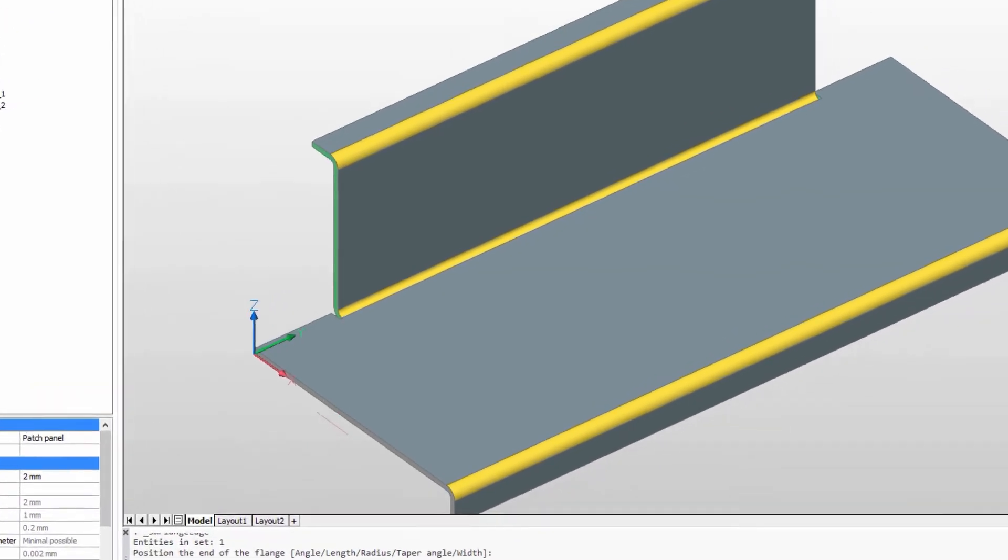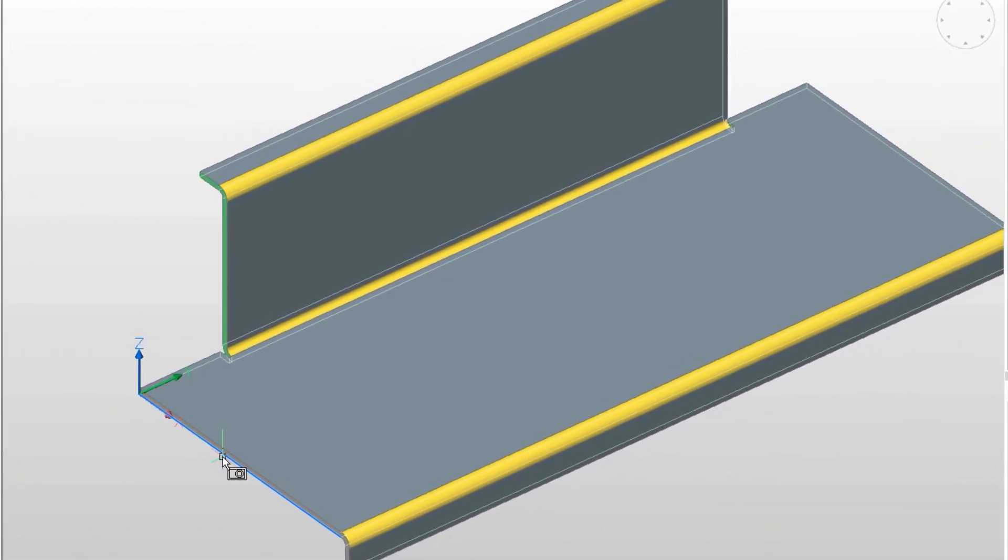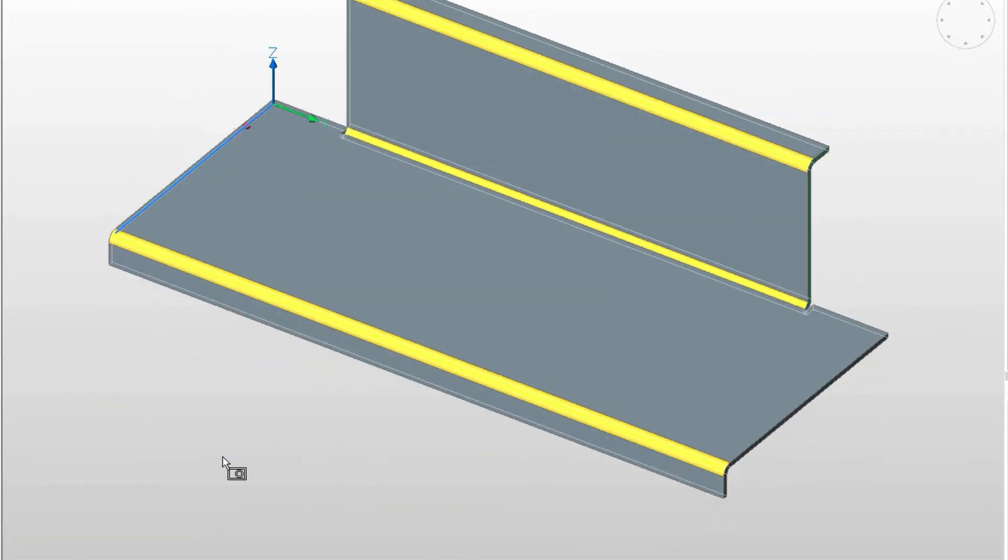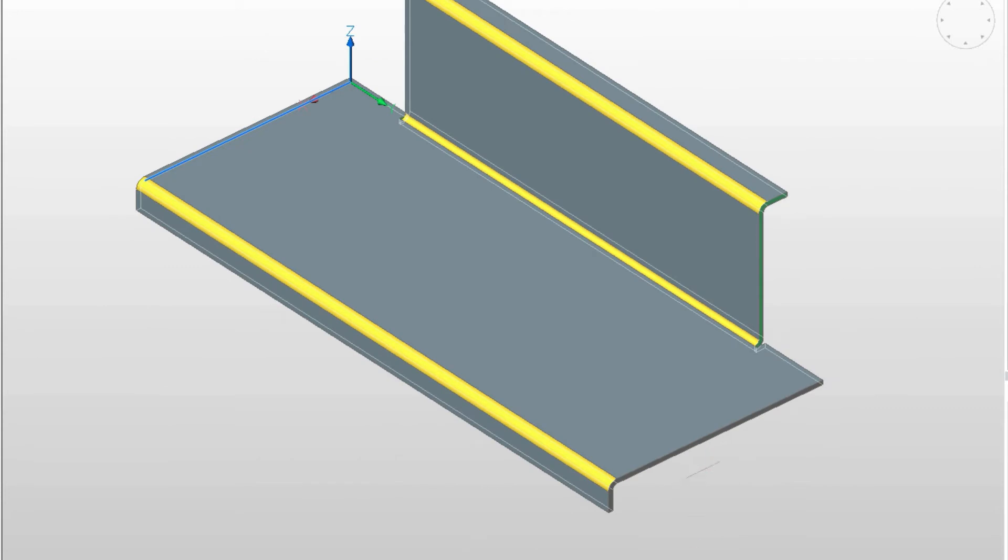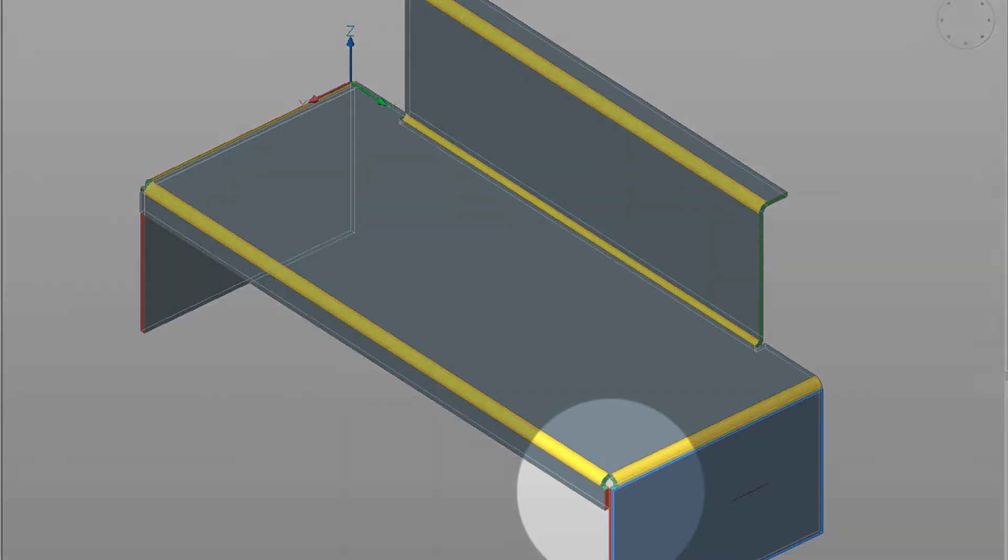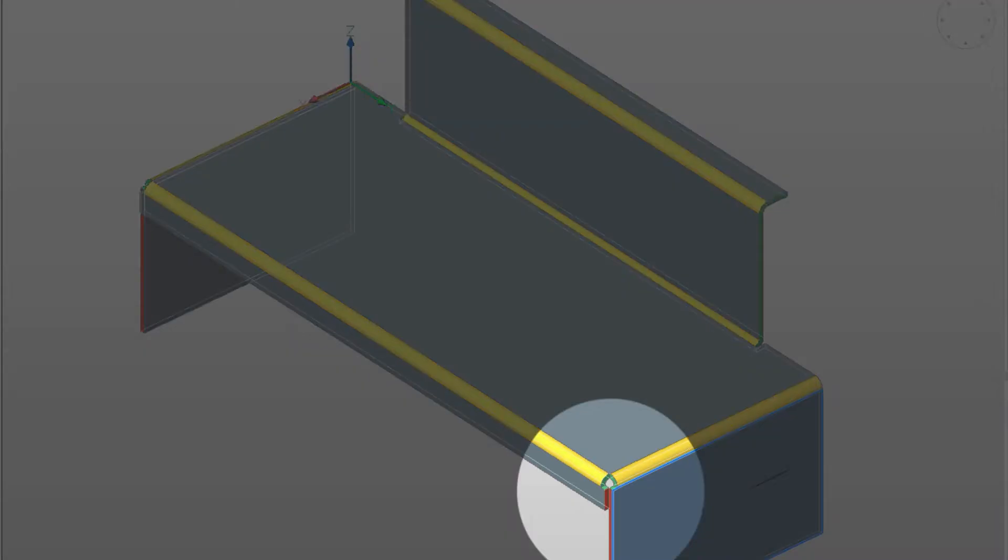Let's create multiple flanges simultaneously. Select several edges and you can really accelerate your design process. Notice that corner reliefs at junctions are created automatically.